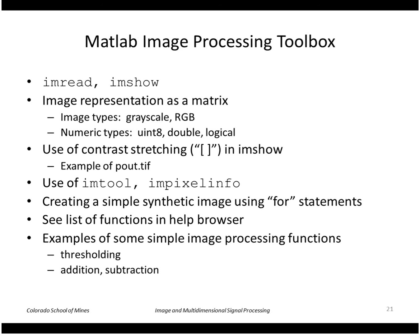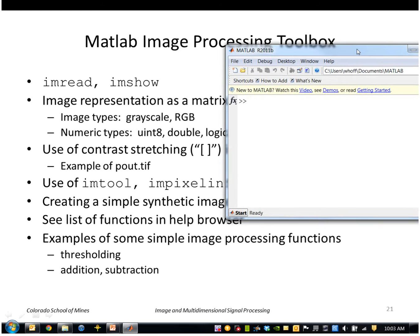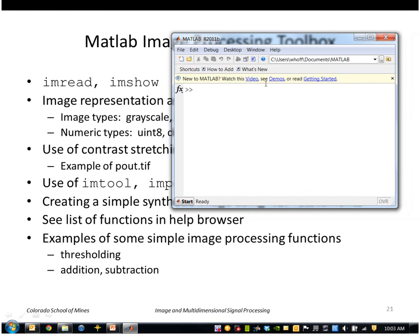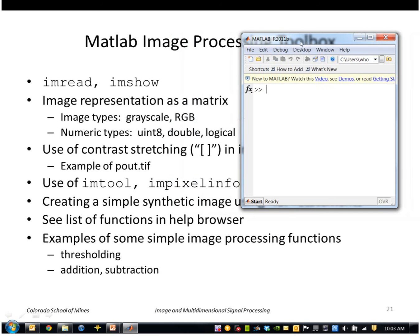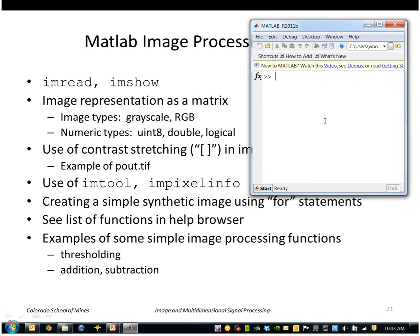Okay, I'm going to show some examples using the MATLAB image processing toolbox. So we're going to start up MATLAB here, and a couple of the commands that we'll use most often are imread and imshow.